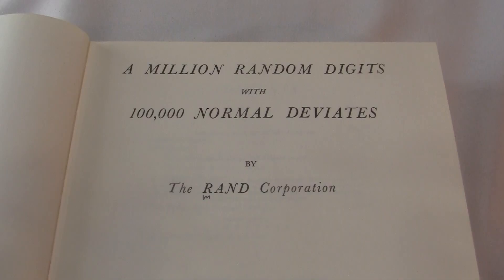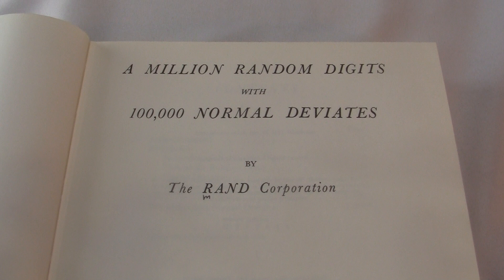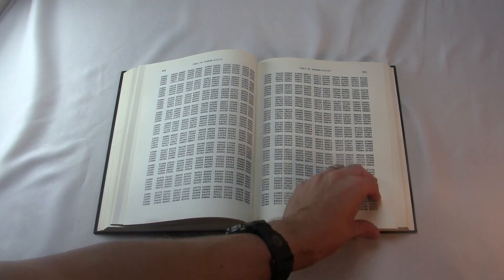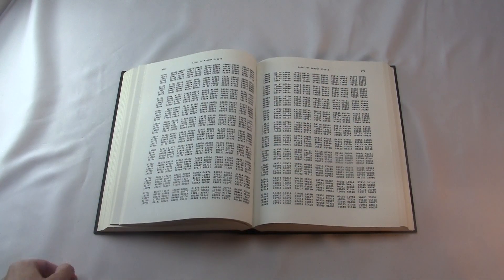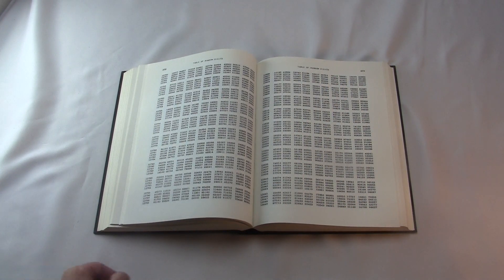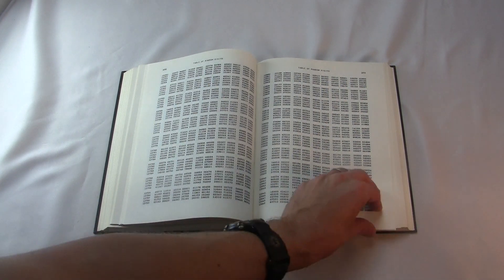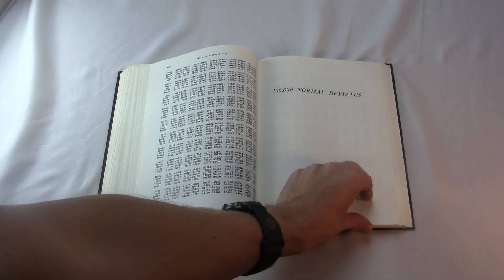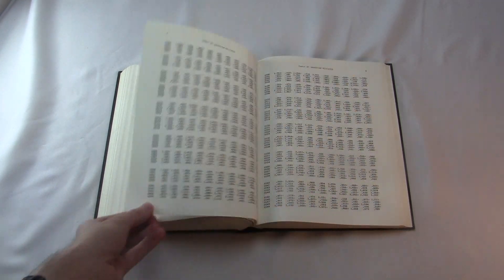The full title is actually A Million Random Digits with 100,000 Normal Deviants. So after the 400 pages of random digits, you get 200 pages of 100,000 normal deviants. Whatever that means.